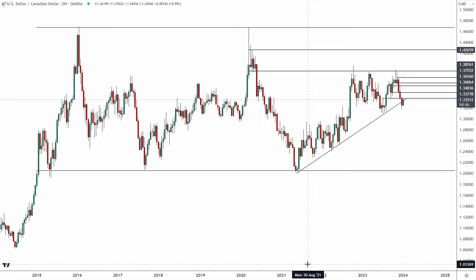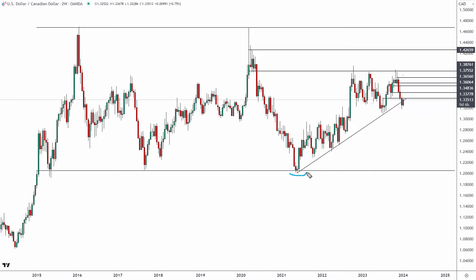Looking at the dollar CAD two-week time frame — this is what we've discussed for months — where this market has formed this massive equities channel going all the way back to 2015. You can see where the dollar CAD is coming off of channel support, carving these higher lows. However, it hasn't really carved higher highs because of that macro resistance that we've talked about.